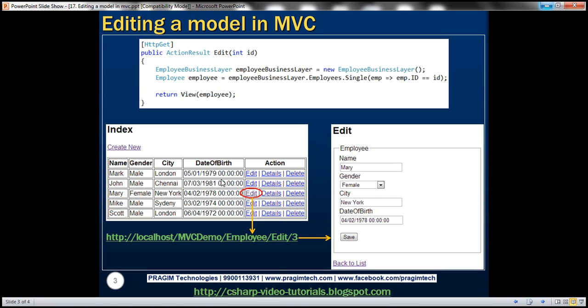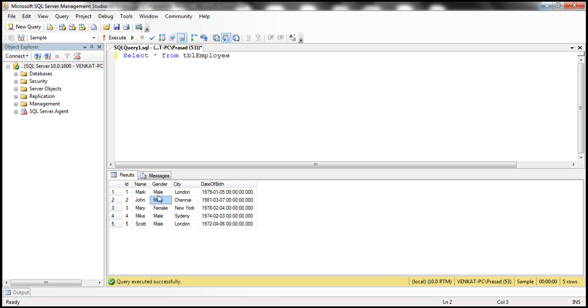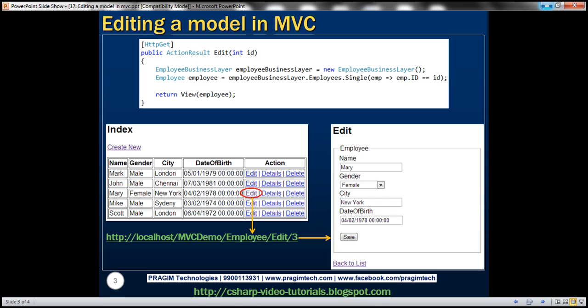This is what we want to achieve. At the moment, we have this index view which lists all the employees that are present in this database table. Notice that every employee has got an edit link next to them. Once I click on this edit link, we want to present the user with this edit form where we can change the employee details as required. And then once we click on the save button, we want to save the changes to the database table.